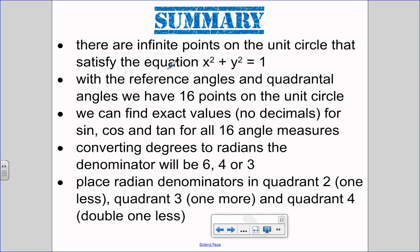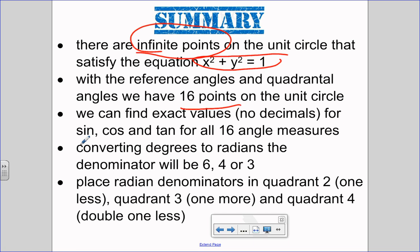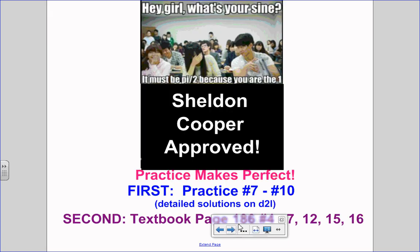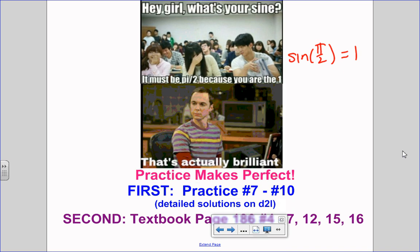To summarize the lesson: there are an infinite number of points on the unit circle, all satisfying x² + y² = 1. We now have 16 points on the unit circle, giving us 48 exact value ratios (no decimals) using sine, cosine, and tangent. For radians, remember denominators of 3, 4, or 6 from the y-axis, with numerators following the pattern of 1 less, 1 more, and double minus 1. And for today's math joke: guy says to the girl, 'Hey, what's your sign?' — 'It must be π/2, because you are the 1.' Sine of π/2 equals 1 — Sheldon Cooper approved.